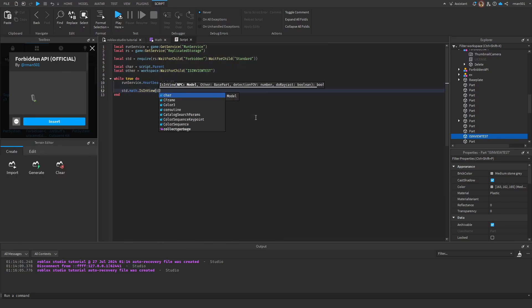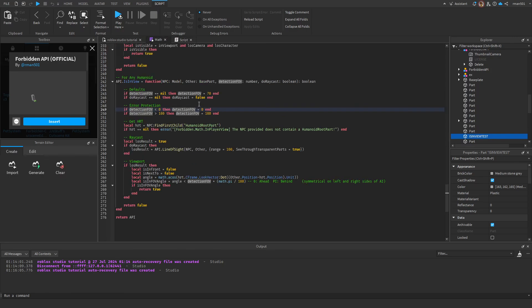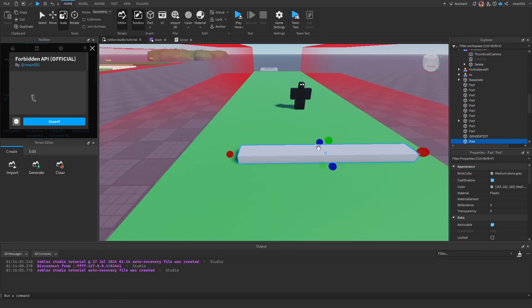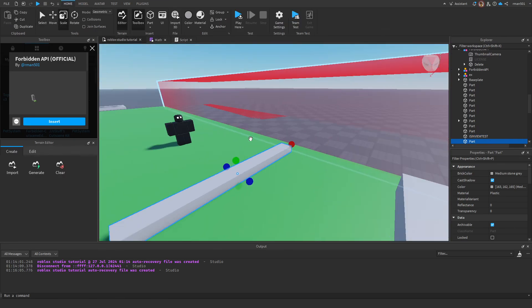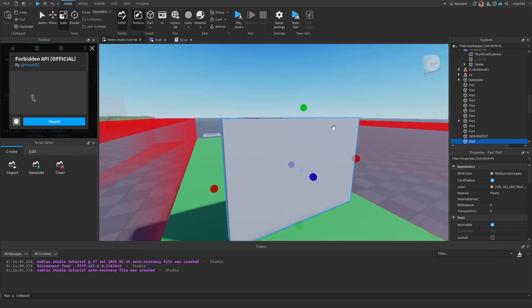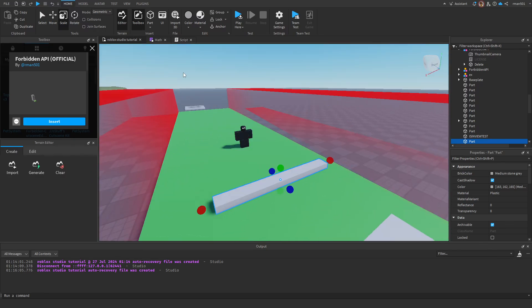Now I've done that, I can do char, other, 70 is my FOV, do_raycast I want to set to true. Do_raycast is going to do a raycast for us. So it will check not only if something is in front of it and in view, but also if there's an obstruction.